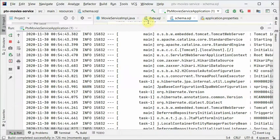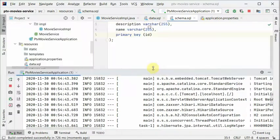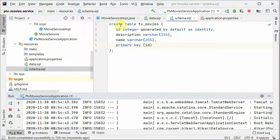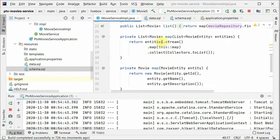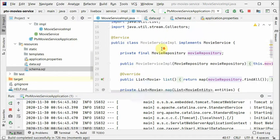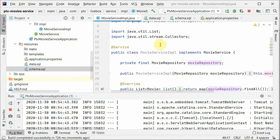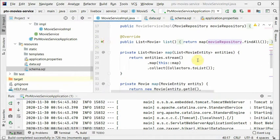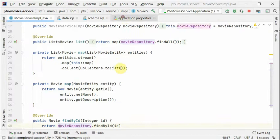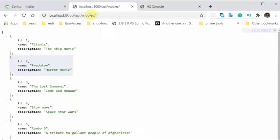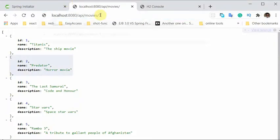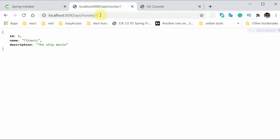If I show you the service, service is no more statically returning data. It's using the movie repository to return the result here. And if we try find by ID 1, that result is also available.